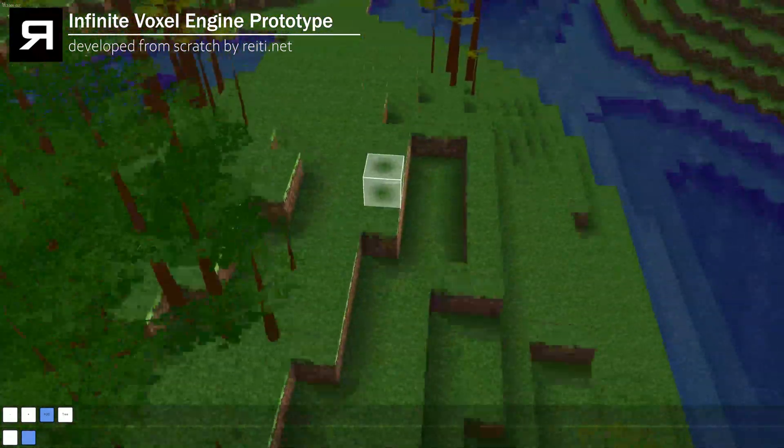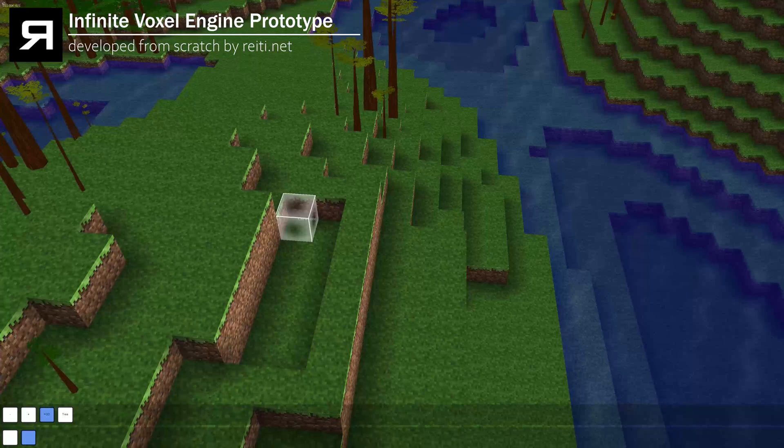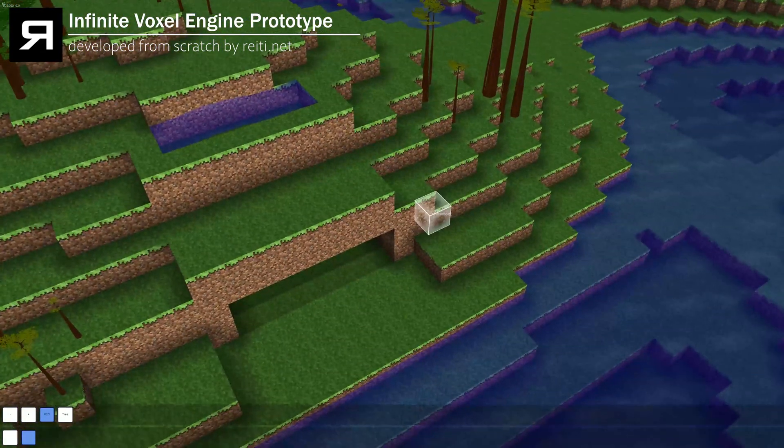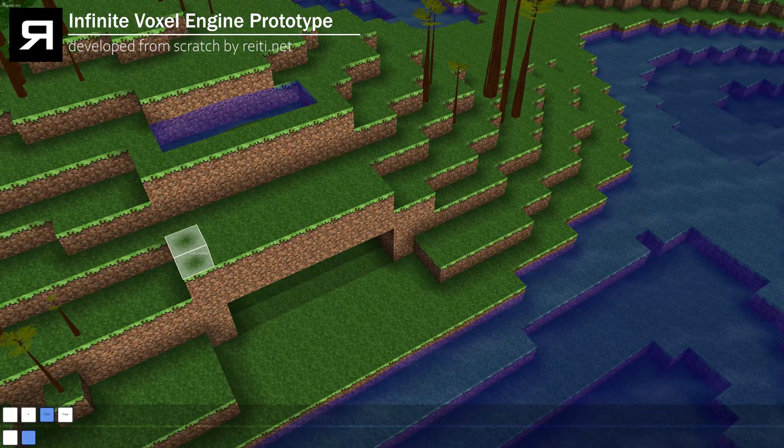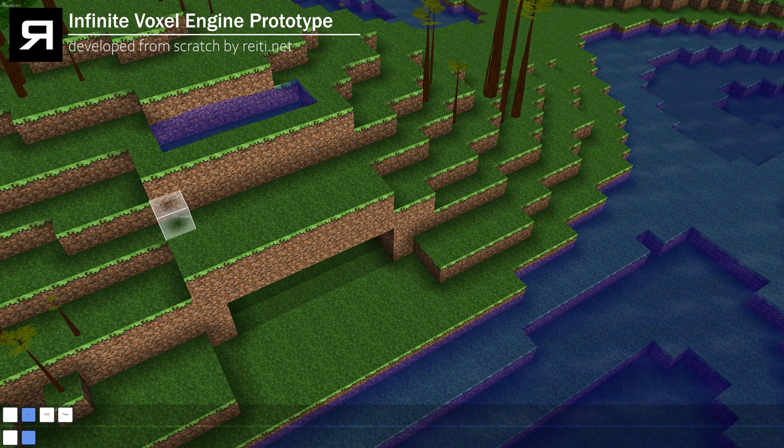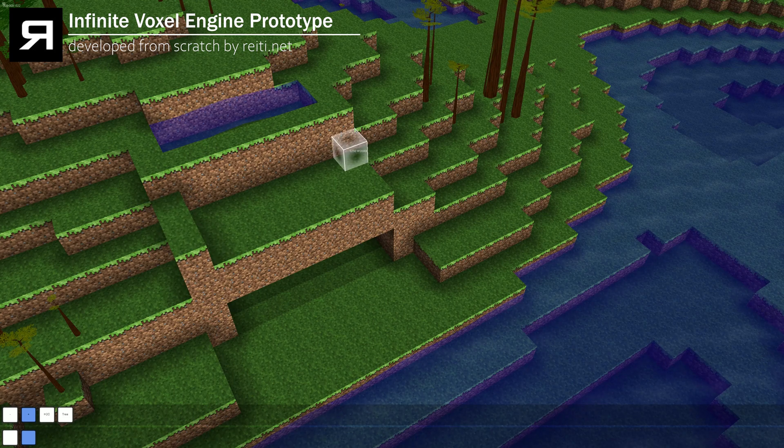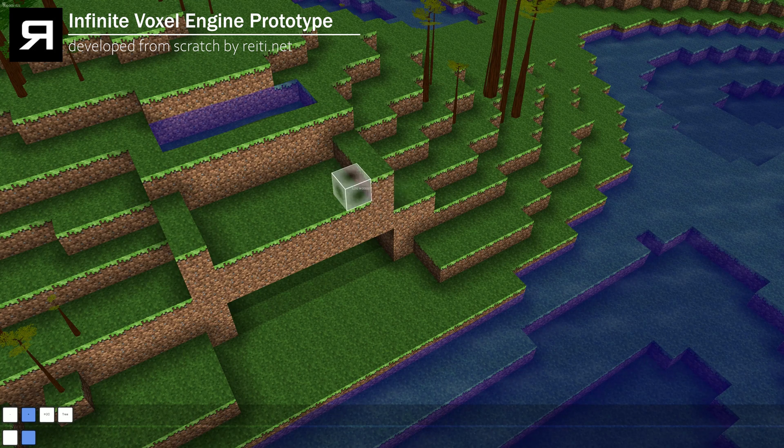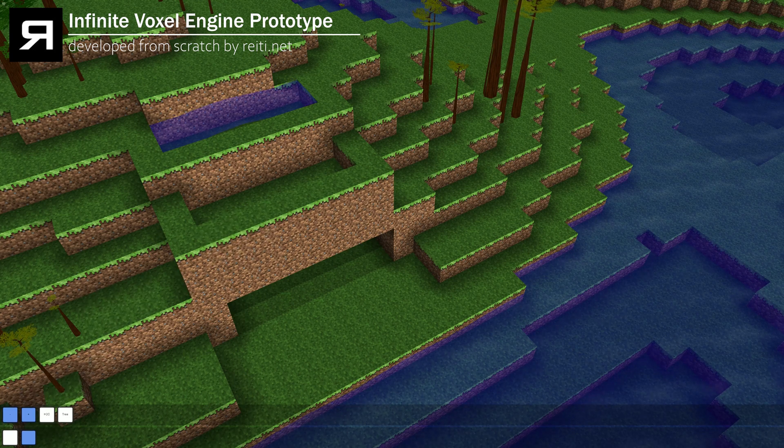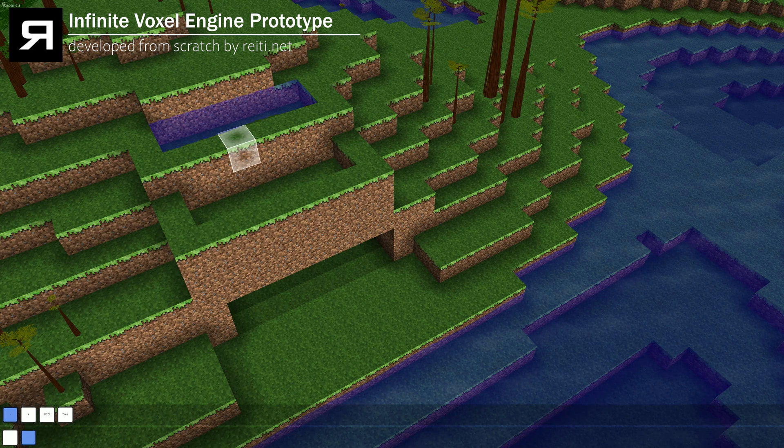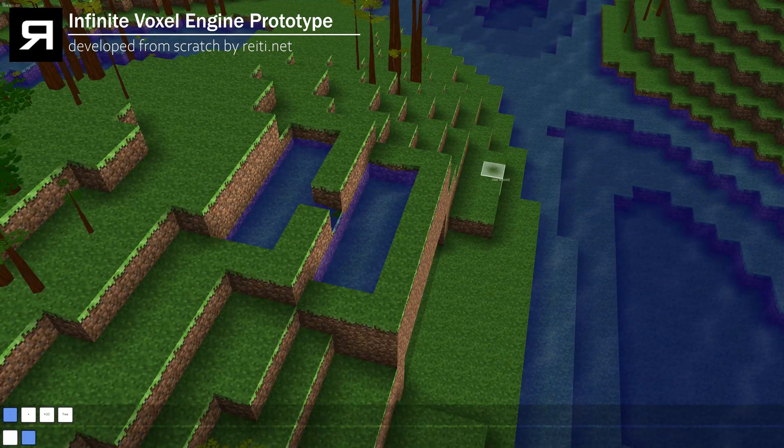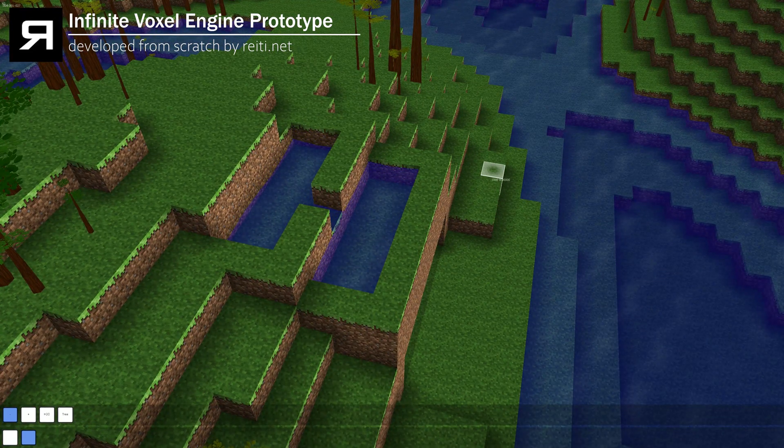We also do some water simulation, and for that I'm just building a base in here. Put some water in. Let's make another one. There we go. Downward. Now if we remove the block, it flows down.